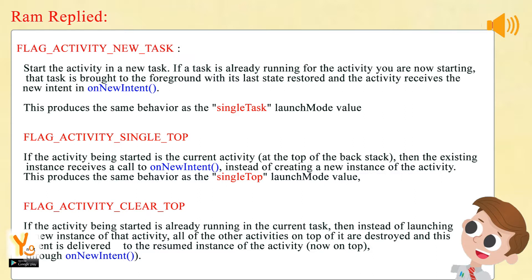Flag Activity Clear Top: If the activity being started is already running in the current task, then instead of launching a new instance of that activity, all of the other activities on top of it are destroyed and this intent is delivered to the resumed instance of the activity, now on top, through onNewIntent.